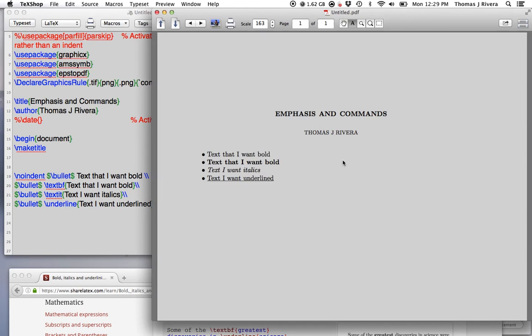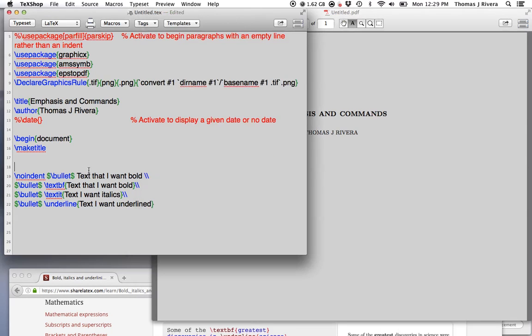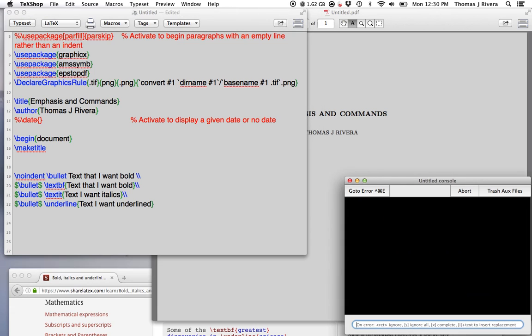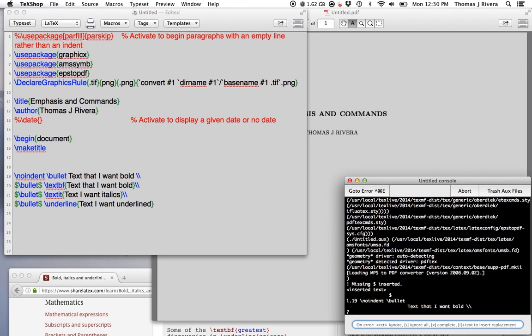So this bullet point is a symbol that's not basic text—it's not something you find on the keyboard. In order to get the bullet to show up, you need to put it in math mode. Otherwise, you're going to compile the text and it says missing dollar sign inserted.